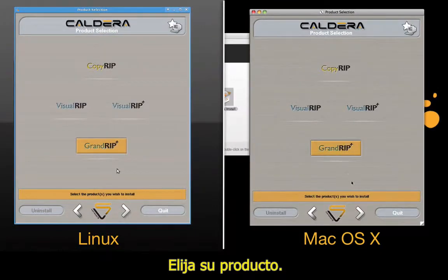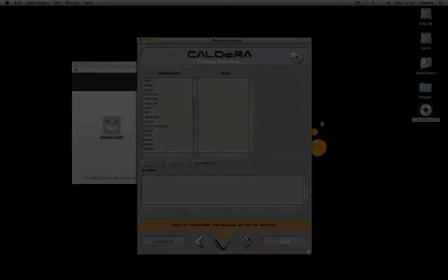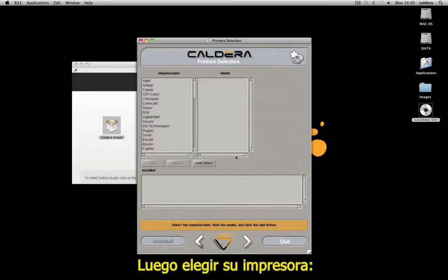Select your product and, on Mac OS X, define the Caldera data volume. Then add your printers.